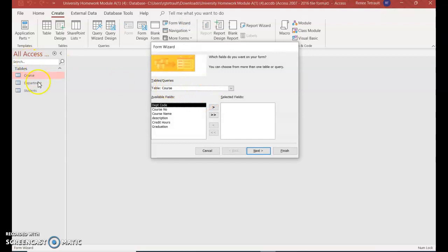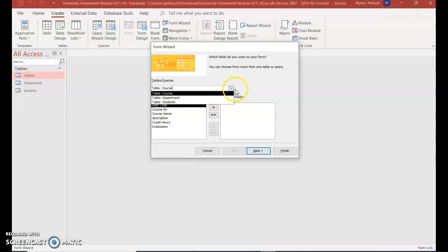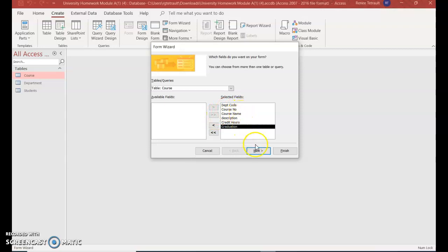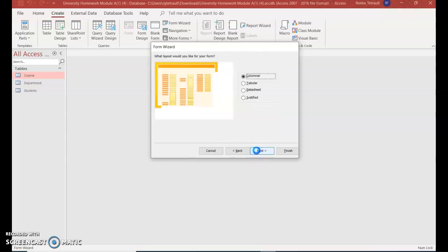Now it says table course because that's the one I had selected. If I didn't, I could actually select from here. I want all of the column titles, or the fields, to go over. So I'm going to select all of them. The double arrows, or the chevron, moves all of them over.